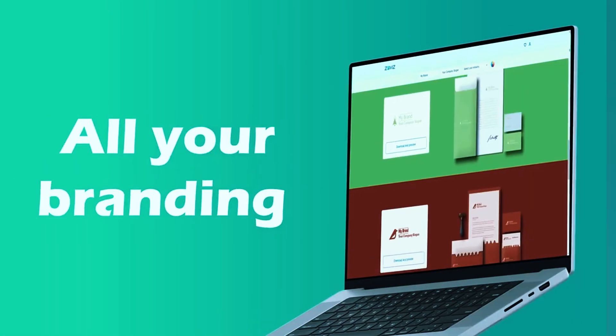However, for users who prefer deep customization, Taylor Brands may feel a bit restrictive. While it offers a solid balance between automation and customization, those looking for full creative control over every design element may find other tools more suitable. Still, for anyone needing a hassle-free long-term branding solution, Taylor Brands is one of the most efficient and user-friendly options available.